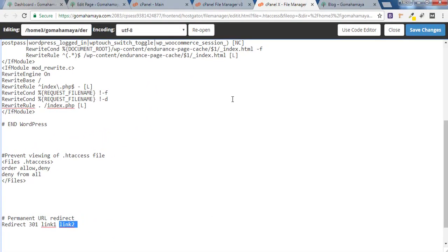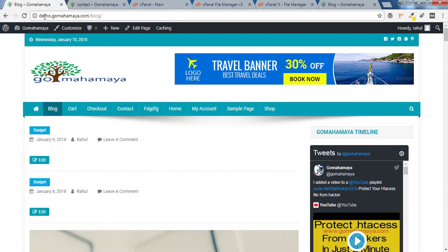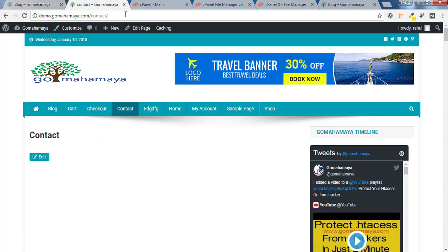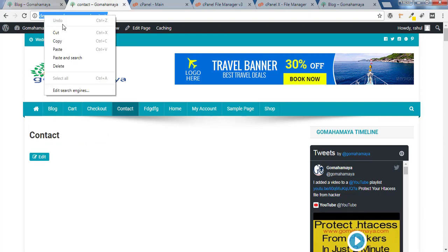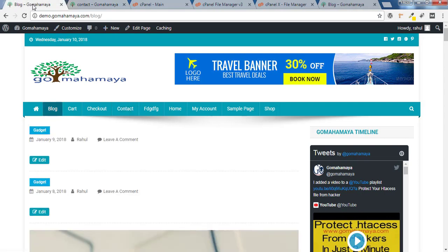Let me go to my page. Number one is demo.gomahamaya.com/contact and number two is demo.gomahamaya.com/blog. I'll copy the first link. I want that contact page to get redirected to blog page. You can use it for any kind of purpose.